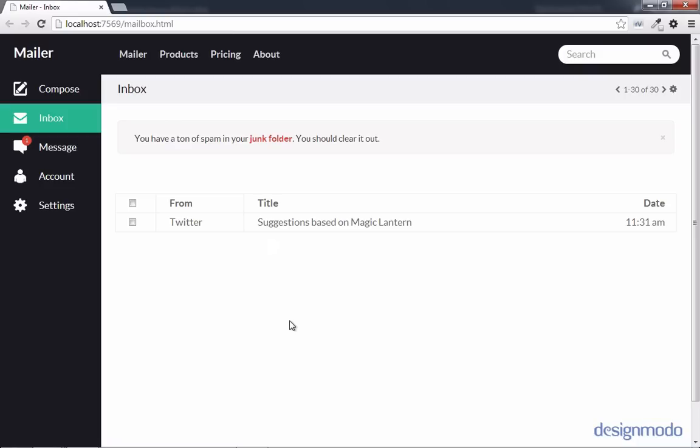But there is a bit of an issue with our checkboxes. And more specifically with our checkbox column. We need to center the checkboxes inside of that column. And to do so, we're actually going to have to change the width.